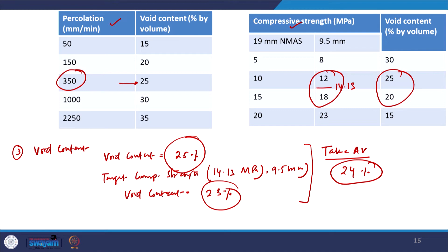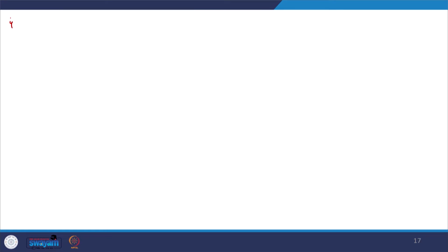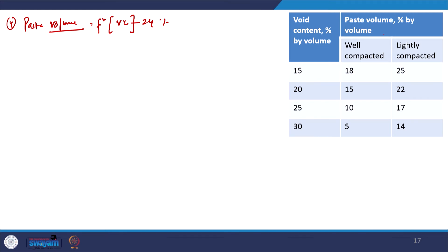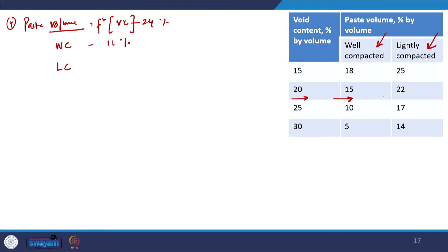The next step is to calculate the volume of the paste. Paste volume is a function of void content, which is 24 percent in our case. There are two cases: we can design corresponding to a well compacted condition or a lightly compacted condition — written as Wc and Lc respectively. For the well compacted condition, 24 percent gives us a paste volume of 11 percent, and for the lightly compacted condition it is 18 percent, after interpolation.